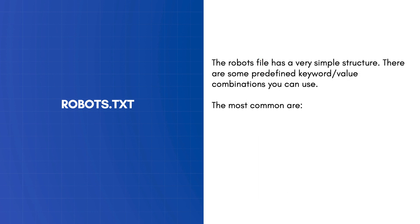The robots.txt file has a very simple structure. There are some predefined keyword-value combinations you can use.